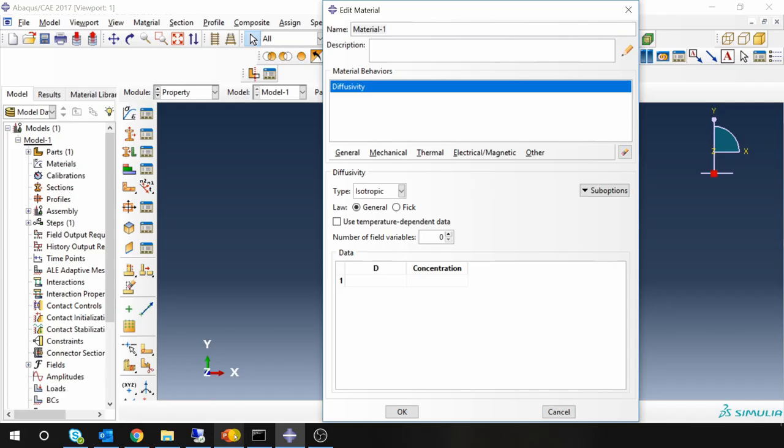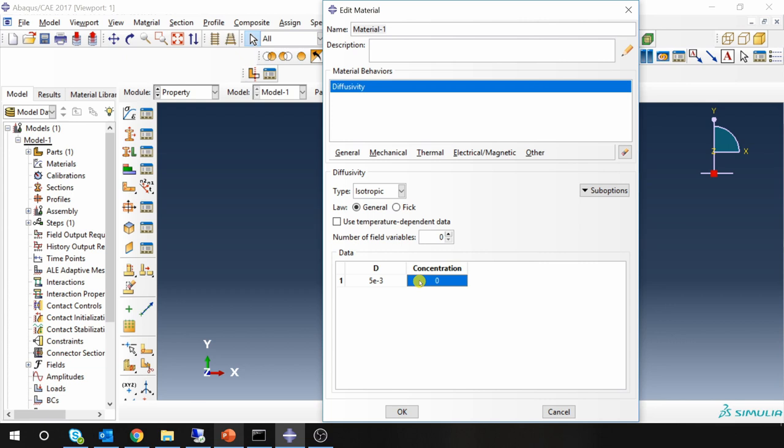Our diffusivity value is 5 into 10 raised to minus 3. And concentration you can give it as 0. So I am going to use only one value of diffusivity. But if your diffusivity value changes with respect to concentration you can put a table here.